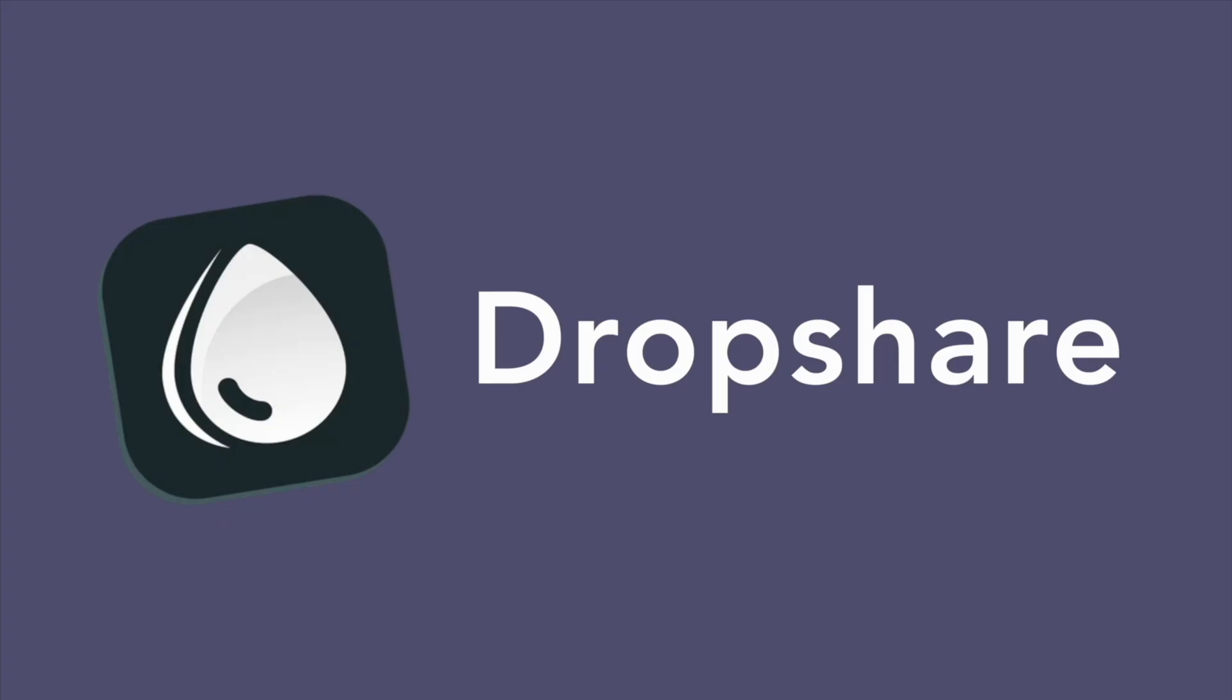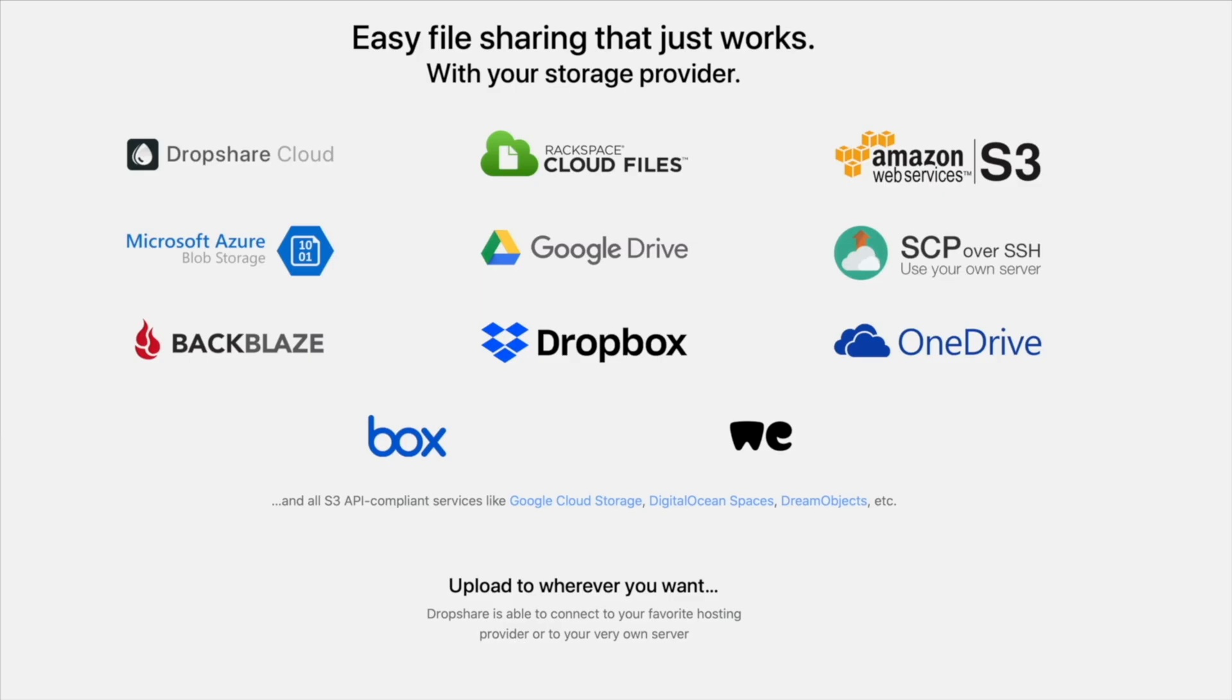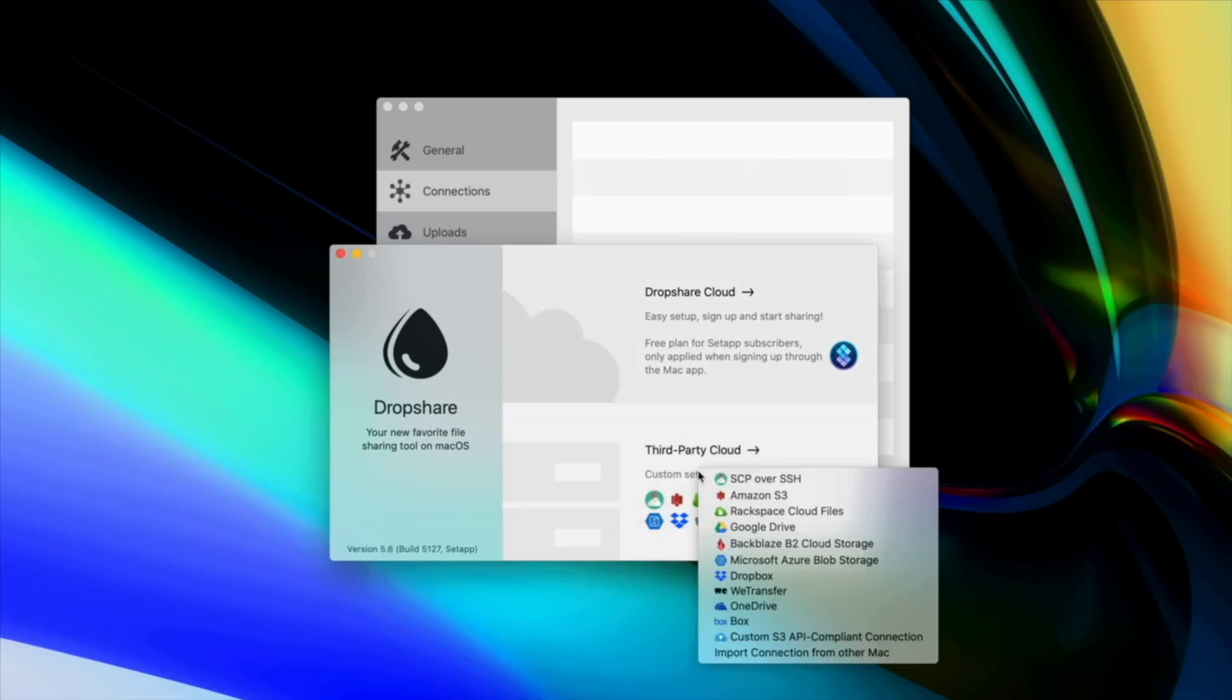Next app on our list is Dropshare. Dropshare is compatible with a ton of different cloud storage providers like Dropbox, Google Drive, OneDrive, Box, Amazon S3 and much more. Here's how it works.